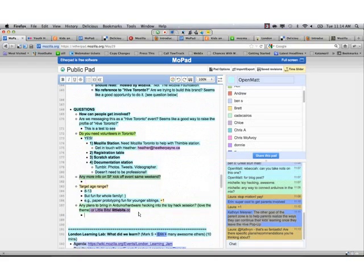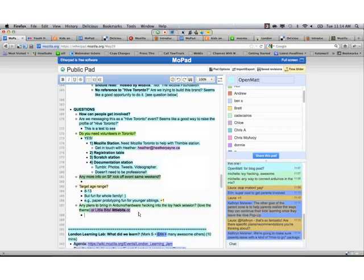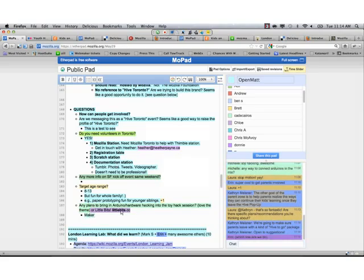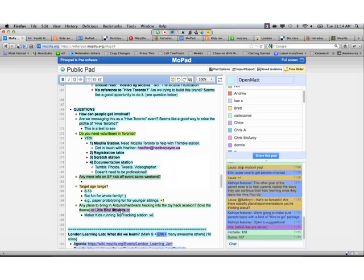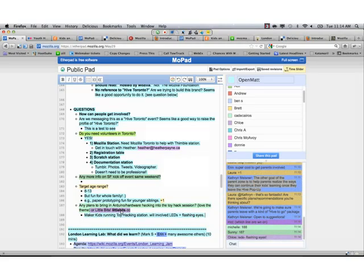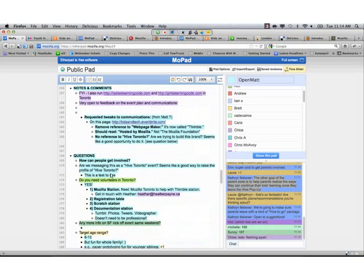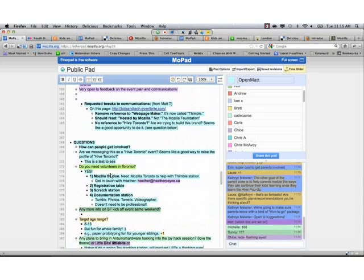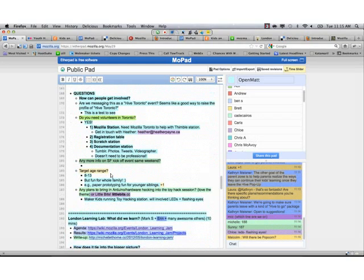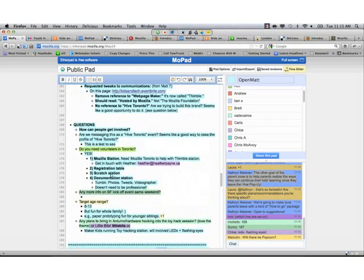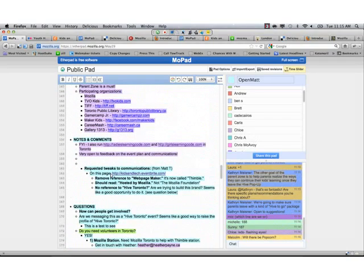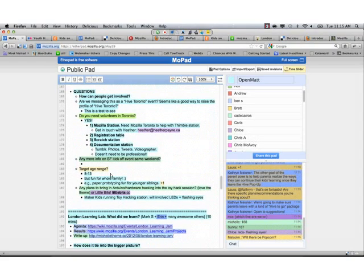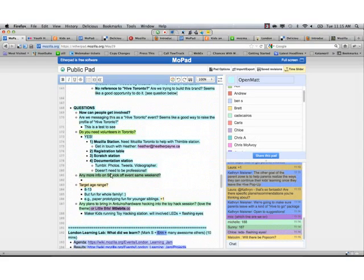So people seem to really love the idea of the toy hacking session. They are asking whether this is a chance to bring like Arduino, or hardware hacking, or little bits into the mix. Oh right. So we are basically leaving it up to MakerKids. That is the organization that is running the toy hacking station. And they have done this a whole bunch of times with the toy hacking. We are doing something with LEDs and flashing eyes, which is an option for some of the older kids, which I think is Arduino. They do use Arduino for that.